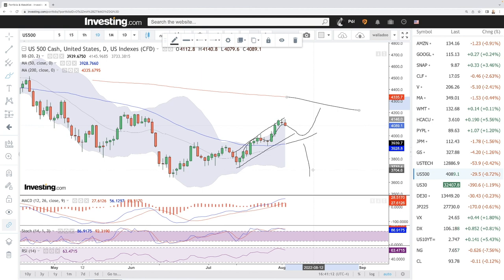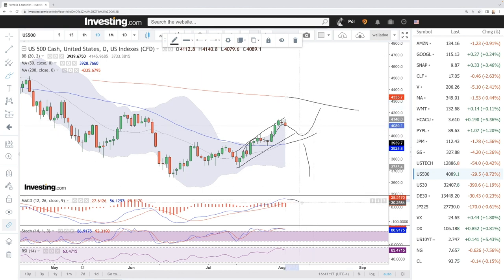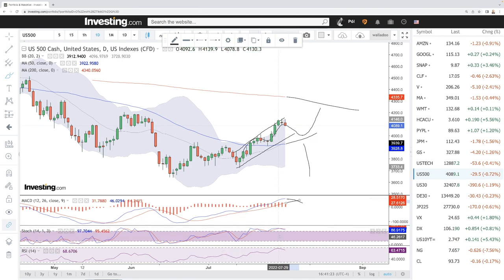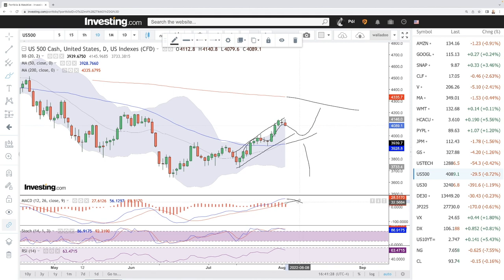For the S&P 500, the MACD is still bullish, stochastic is bearish, and RSI is bearish as well. A pullback over the next few trading days would make sense. We'll most likely see the MACD cross within the next few trading days, as the stochastic and RSI usually move faster than the MACD — so these are bearish indications.